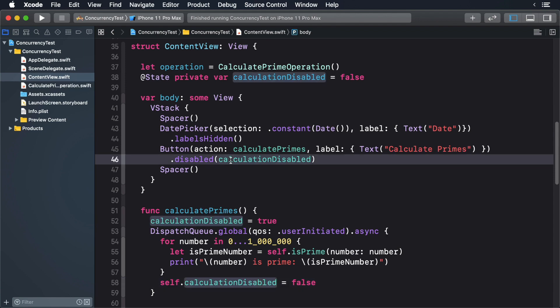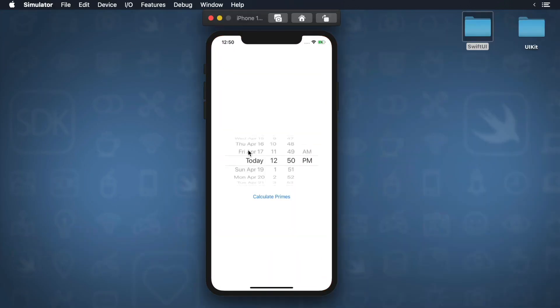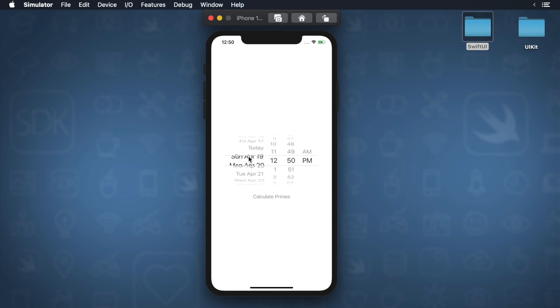Build and run. You'll see that pressing the calculate button immediately disables it. But when the calculation ends, it re-enables itself.